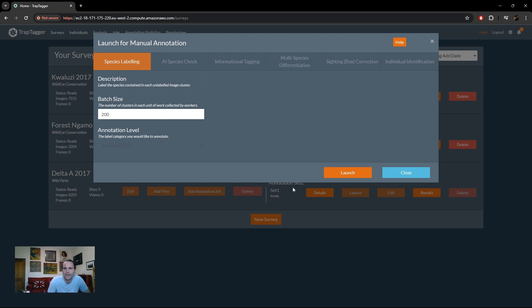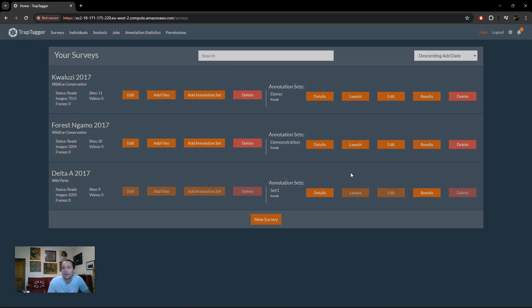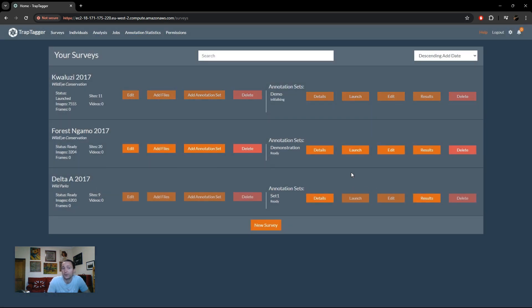You simply click launch and then your cells go into an initializing state. You just need to wait for it to prepare and then you can continue.